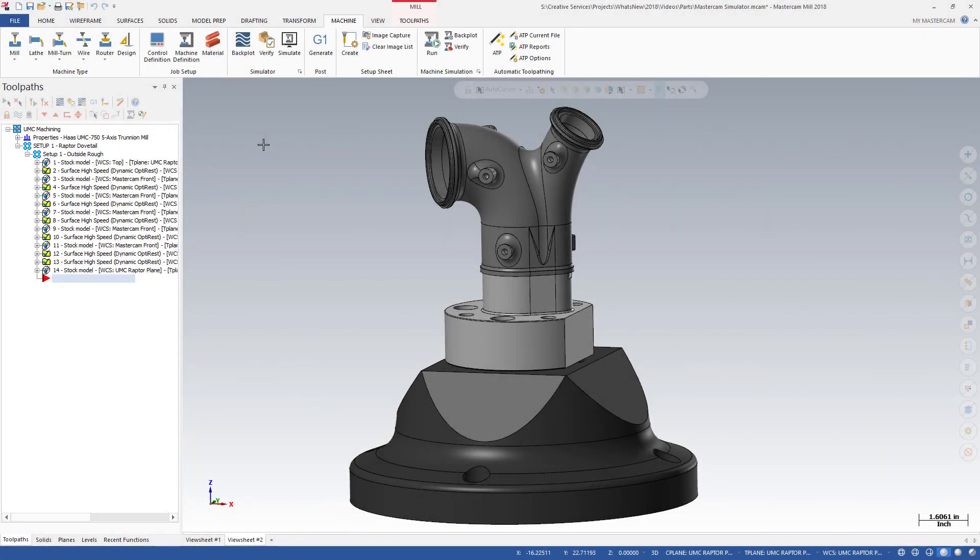The functionality of Mastercam Simulator has been enhanced to extend your ability to check and present your toolpaths before sending them to the machine. A modified version of Mastercam's Machine Simulation product is now included and available from within Mastercam Simulator.